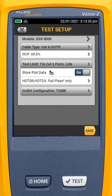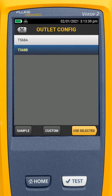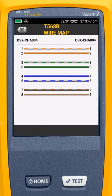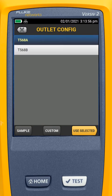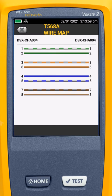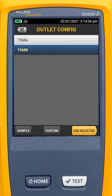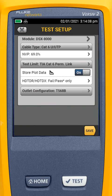Lastly, we're going to choose our outlet configuration. Here we have 568A or 568B. This will determine which pairs the orange and the green conductors are on. In this case, orange is on 1 and 2, and green is on 3 and 6. If we selected 568A, green would be on 1 and 2, and orange would be on 3 and 6. This is mostly for documentation purposes — it doesn't really change the outcome of the test. Today we're going to use 568B, and I'll say Use Selected.